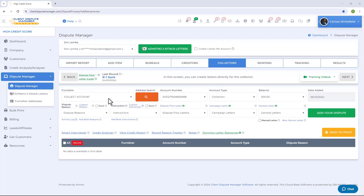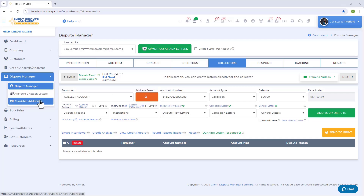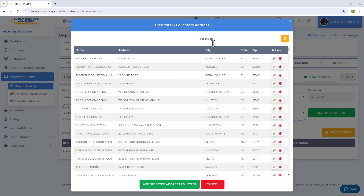To show you how user-friendly the software is: when creating a dispute letter for the collectors, you need to know the address where you're sending the letter. Instead of going back to the actual credit report, the Client Dispute Manager software already has a database of furnisher addresses. Just click on the Address Search button to find the collector's address.